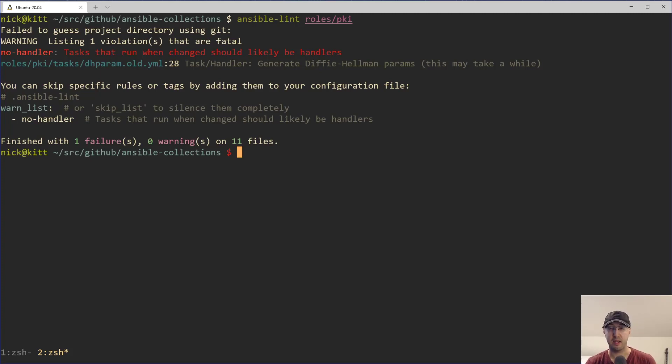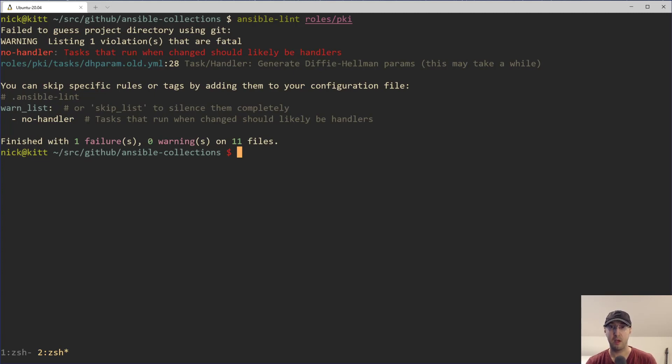Hey there, Nick Junitakis here. In this video, we're going to take a look at a very specific Ansible lint error called no handler. Chances are, if you've worked with Ansible in the past, you've seen this error at least once or maybe a couple dozen times.